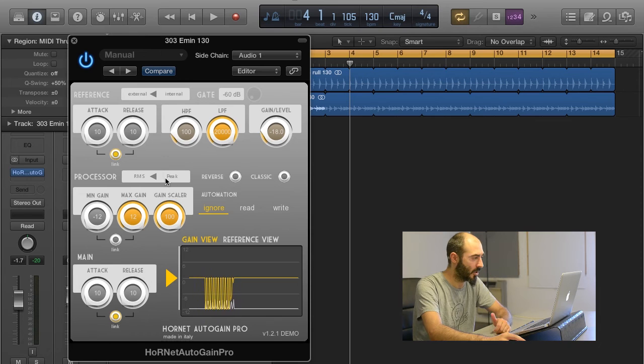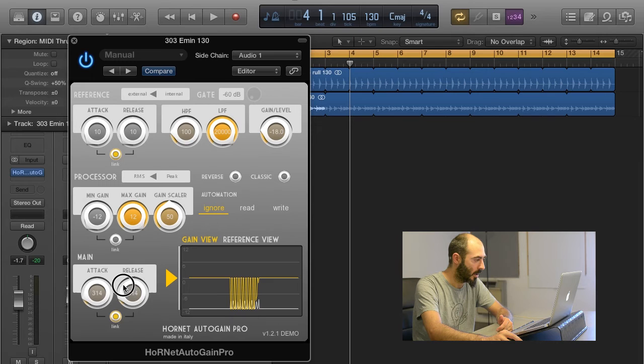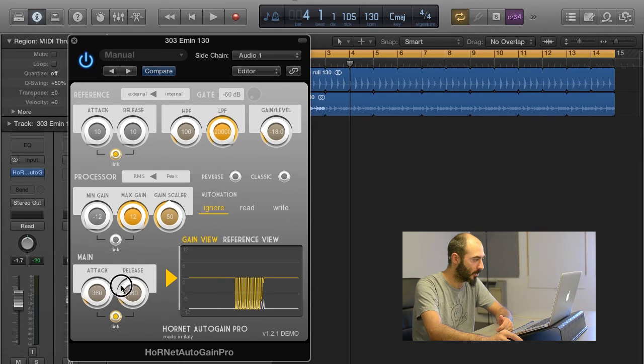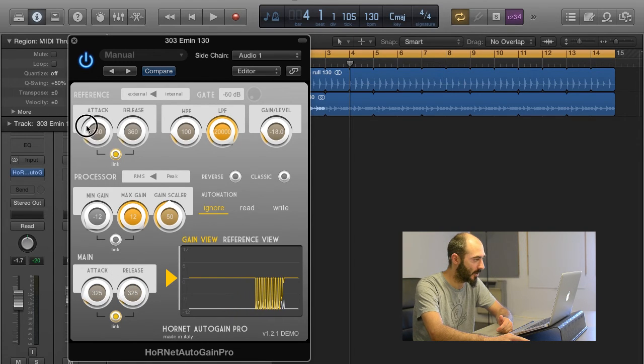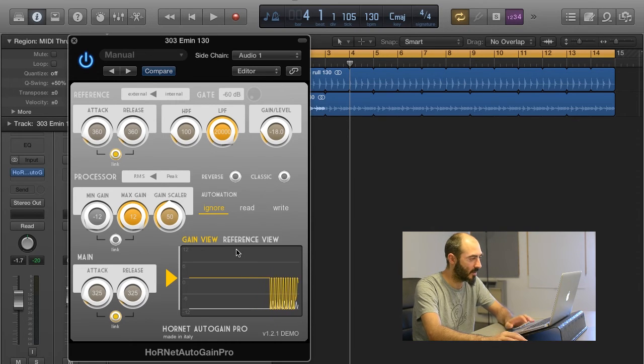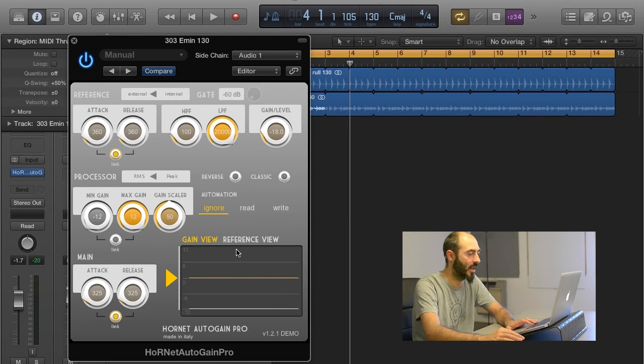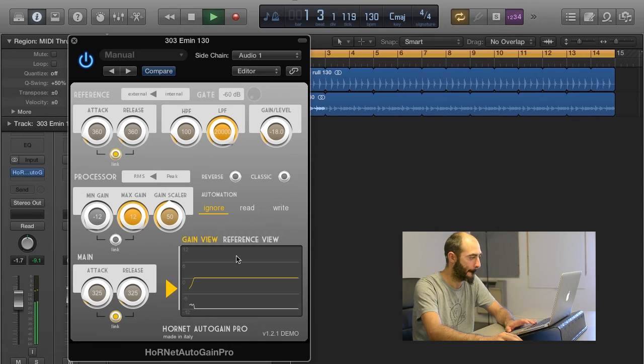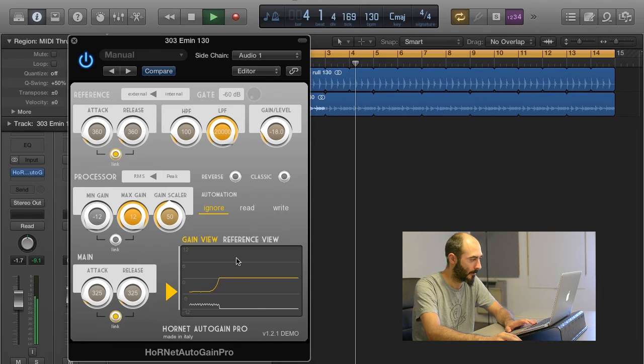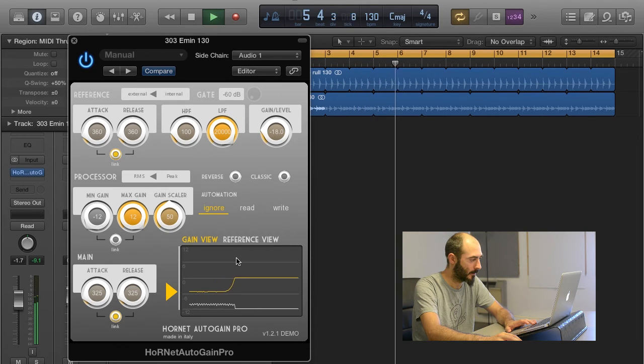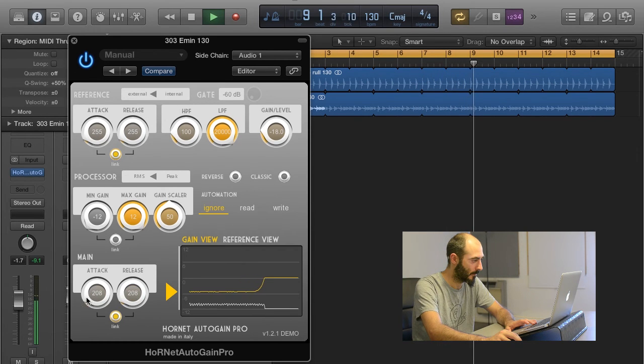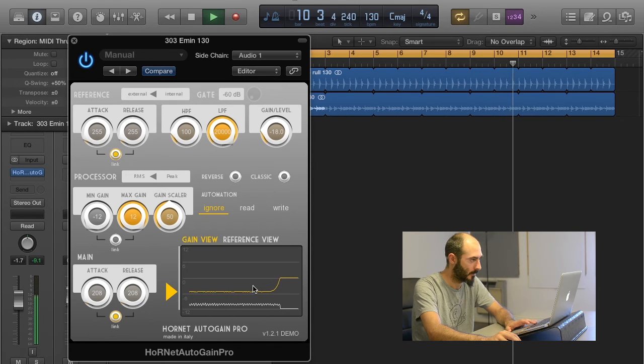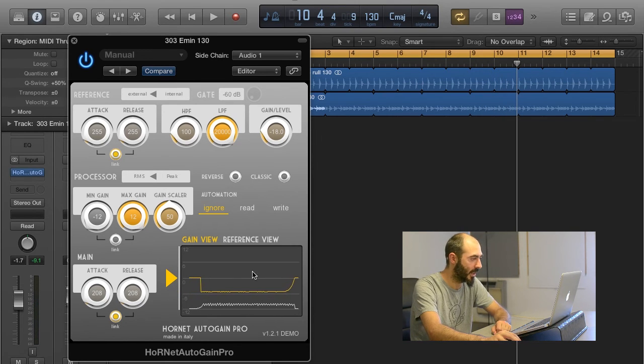This is generally a quick extreme setting that you never want to use, and you want to use a slower attack and release, and a slower attack and release on the reference, to have a smoother gain movement, so that the plugin works like you are riding the fader. This is a pretty good setting for gain leveling here.